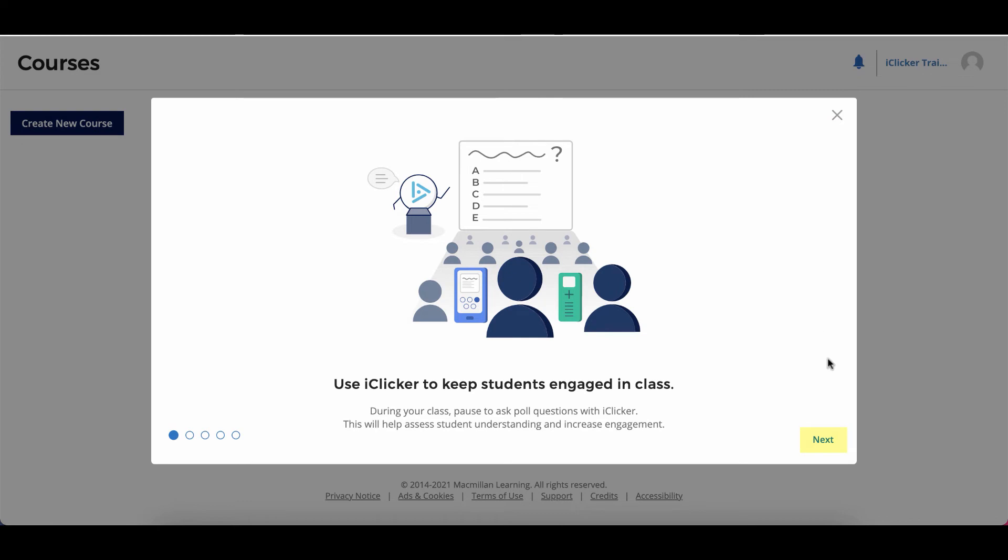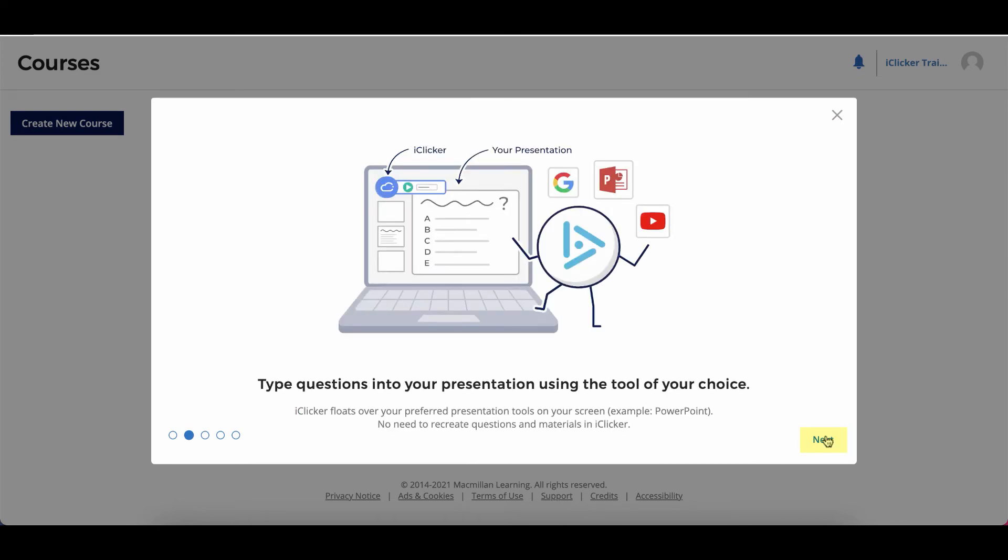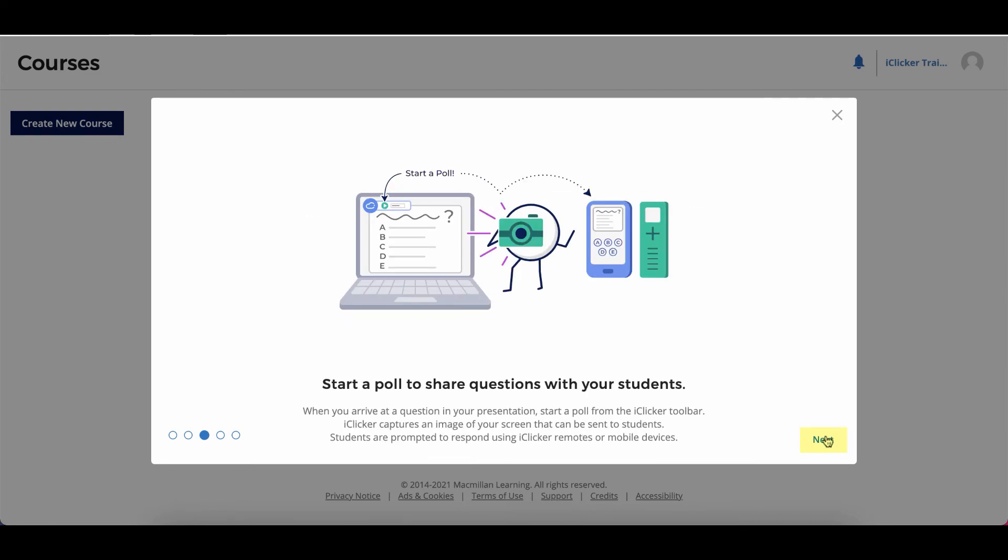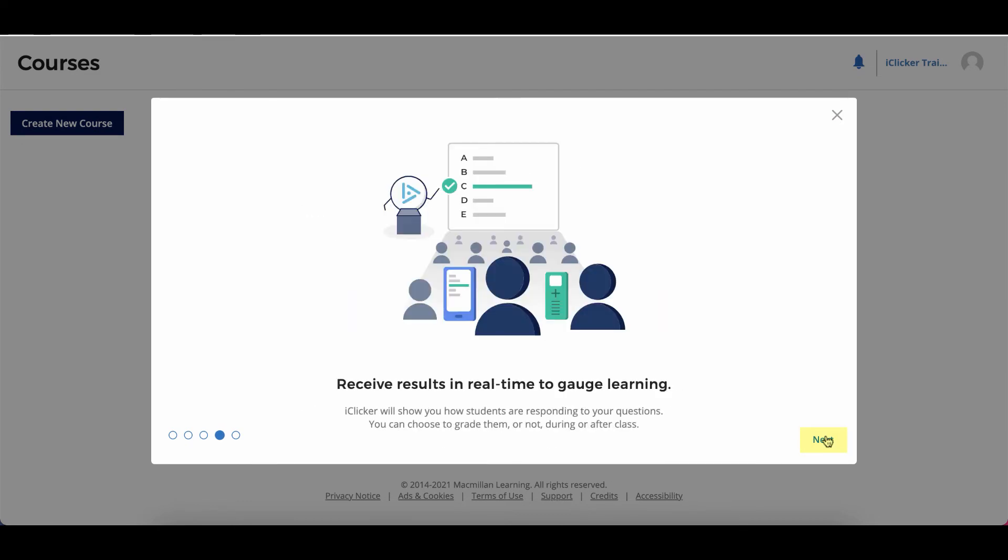Next, you'll want to create a course in your account. The website will walk you through the next steps.